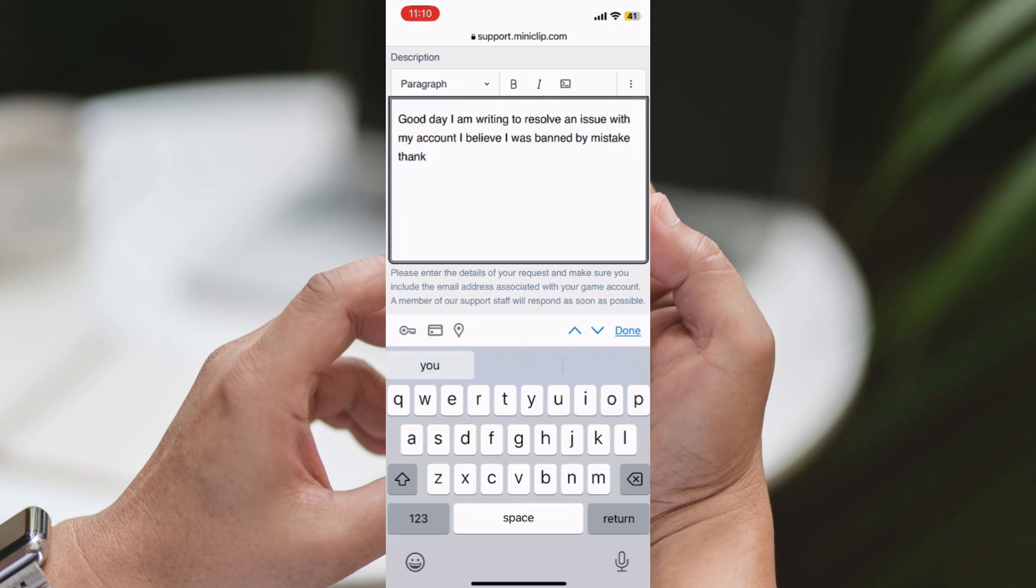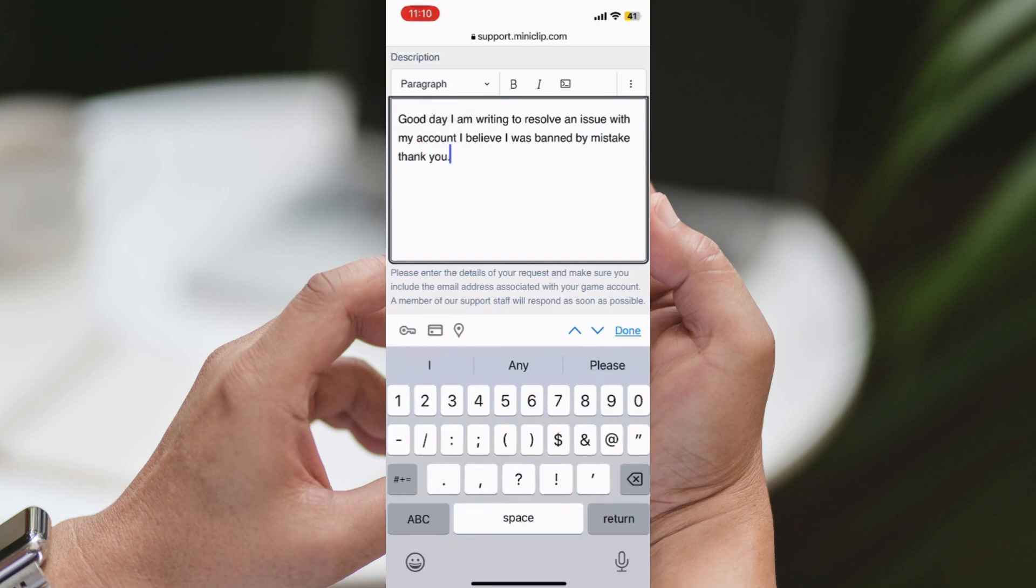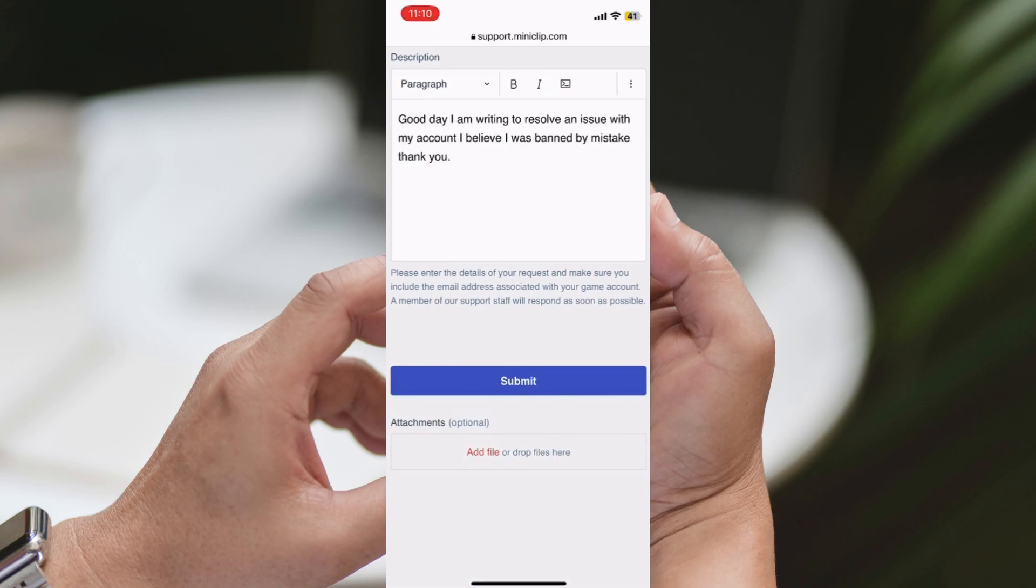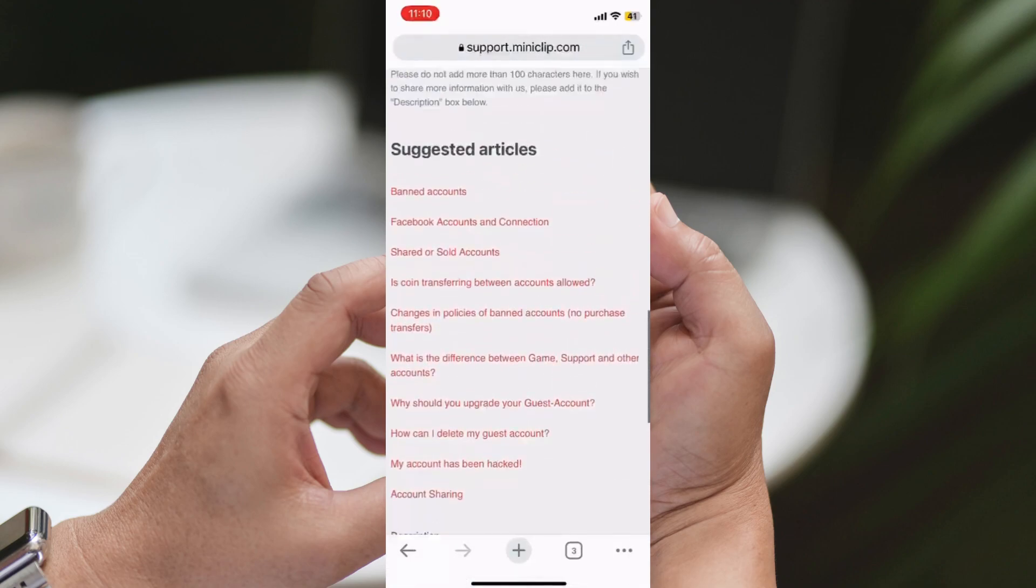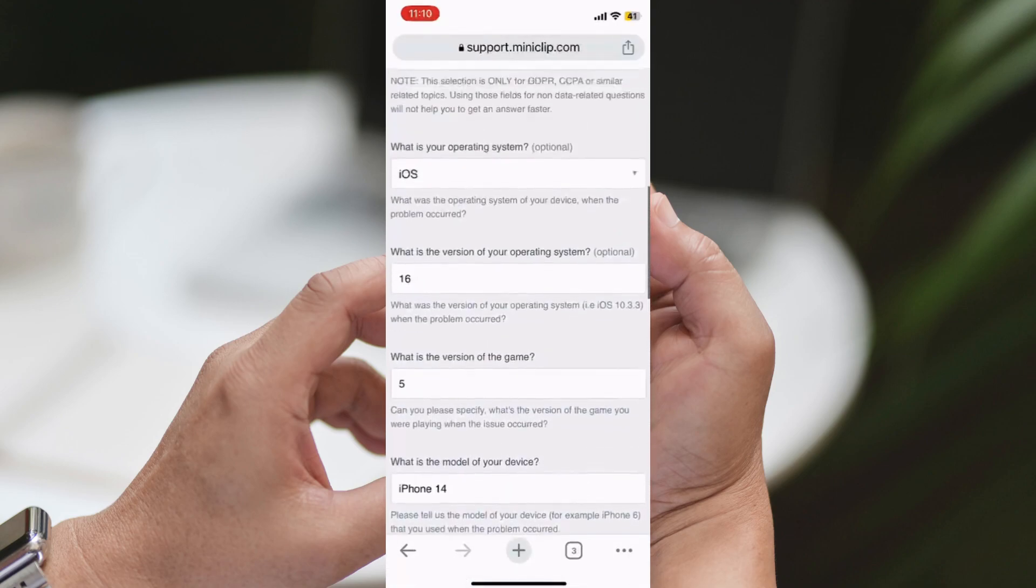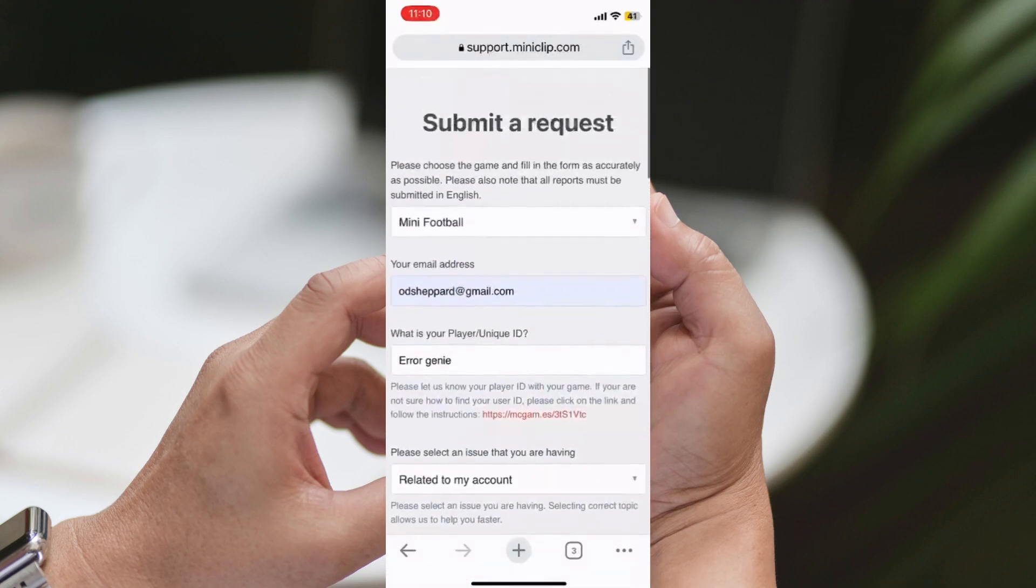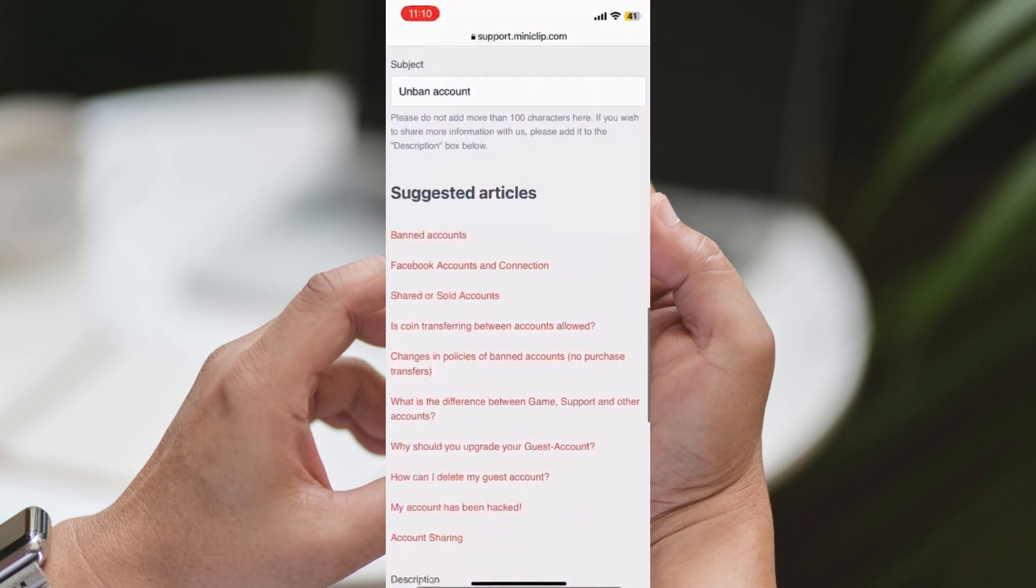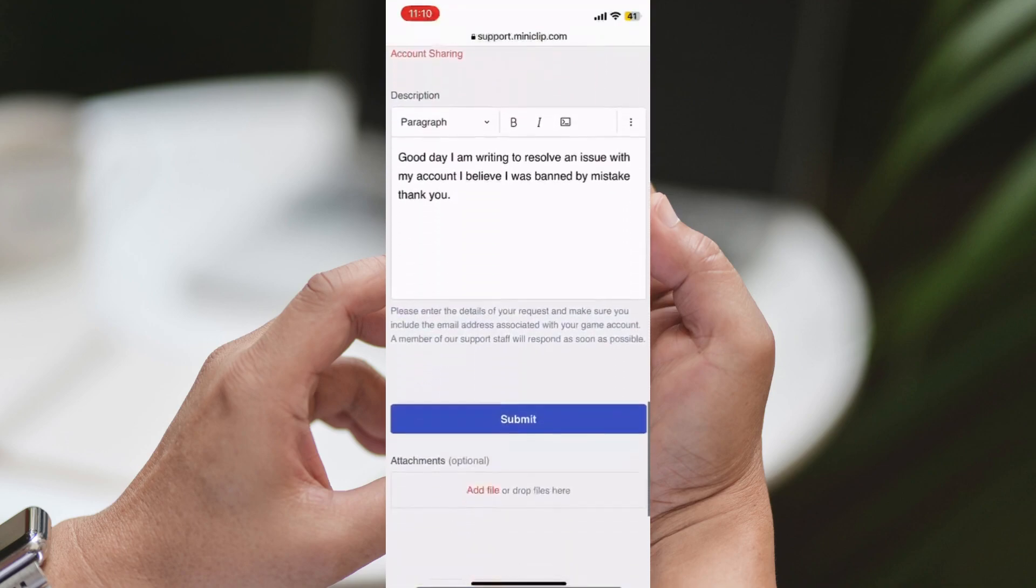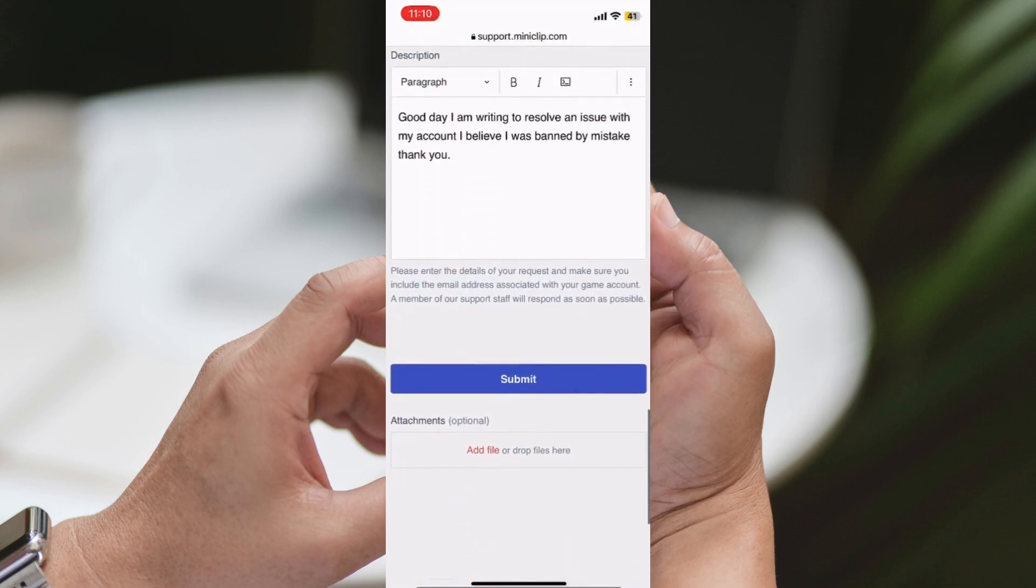And remember, a ban is not always a bad thing. It serves as a wake-up call to remind us of the importance of fair play and respect for others. So, let's all play mini football responsibly, and may the best team win.